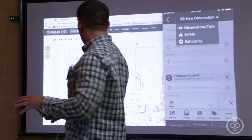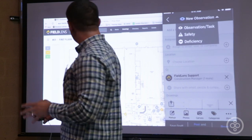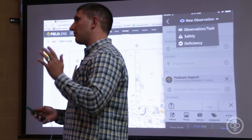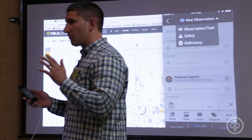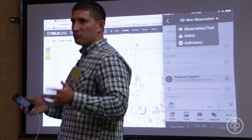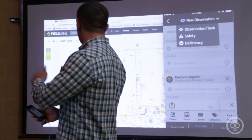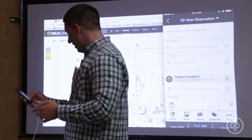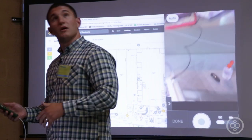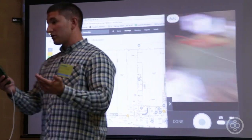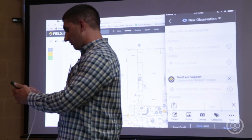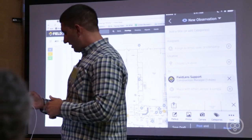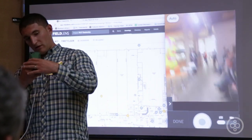FieldLens — whether it's a general observation, a task, a safety item, or a deficiency — it's all the same exact process. You're not worrying about telling your guys in the field, who are in the business to build not to fill out forms, to follow different steps. They follow the same step no matter what and can document what they need. For example, let's say we need to move these lights — the first thing I do, and what I see people want to do when they use the app, is take a picture.